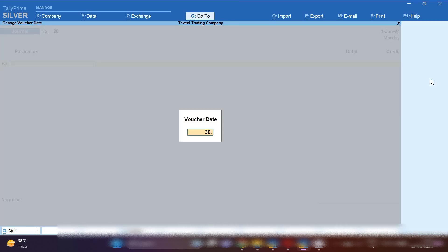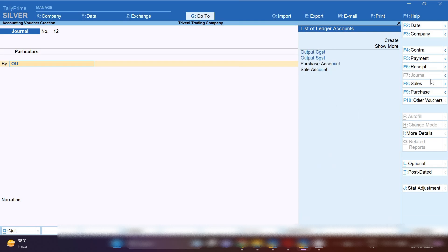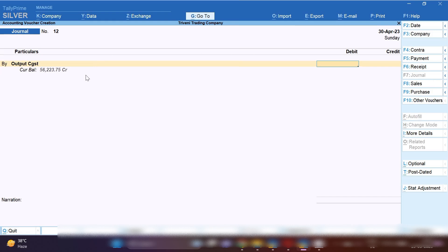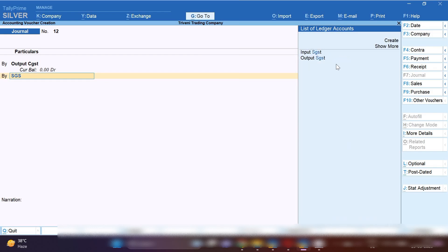In the next month, when we do sales and purchases, that amount will be adjusted. Now let's pass the GST adjustment entry. From the Gateway of Tally, select Journal Voucher and select the end-of-month date so we can pass the GST adjustment entry. First, we need to adjust our output taxes with input taxes. One by one, select Output CGST, SGST, and IGST — these will be debited. Output CGST amount is 56,223.75, so this amount will be debited.